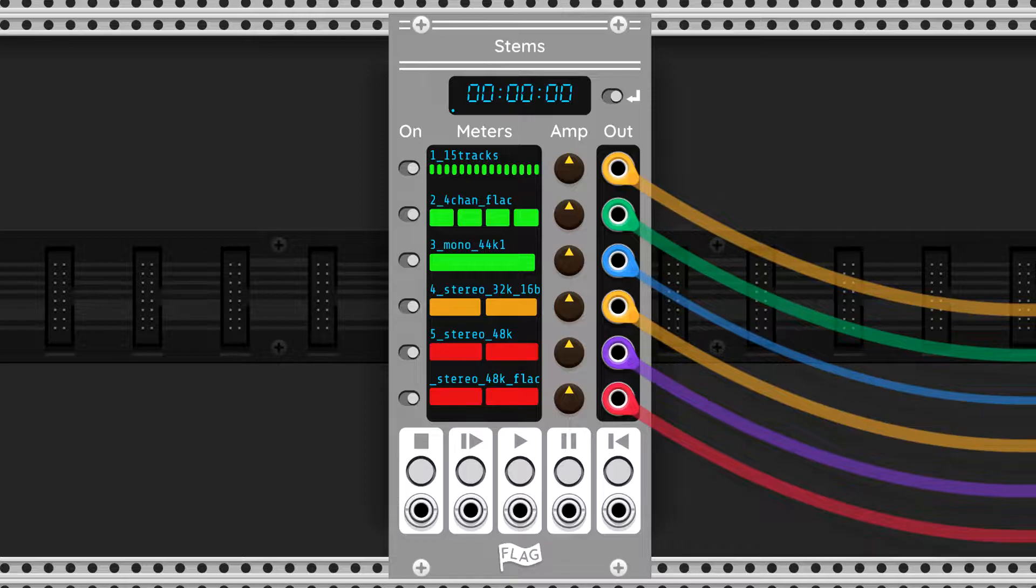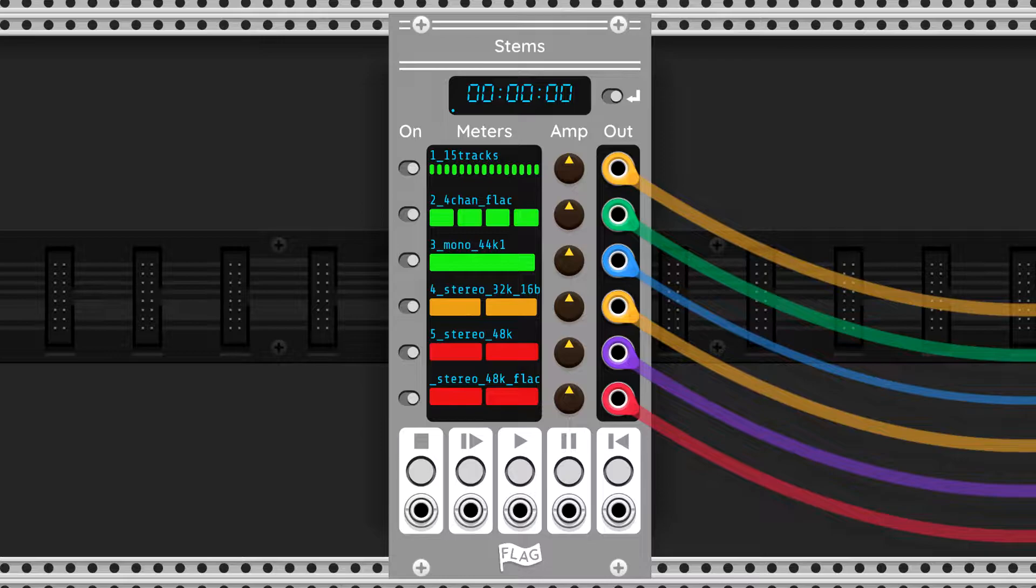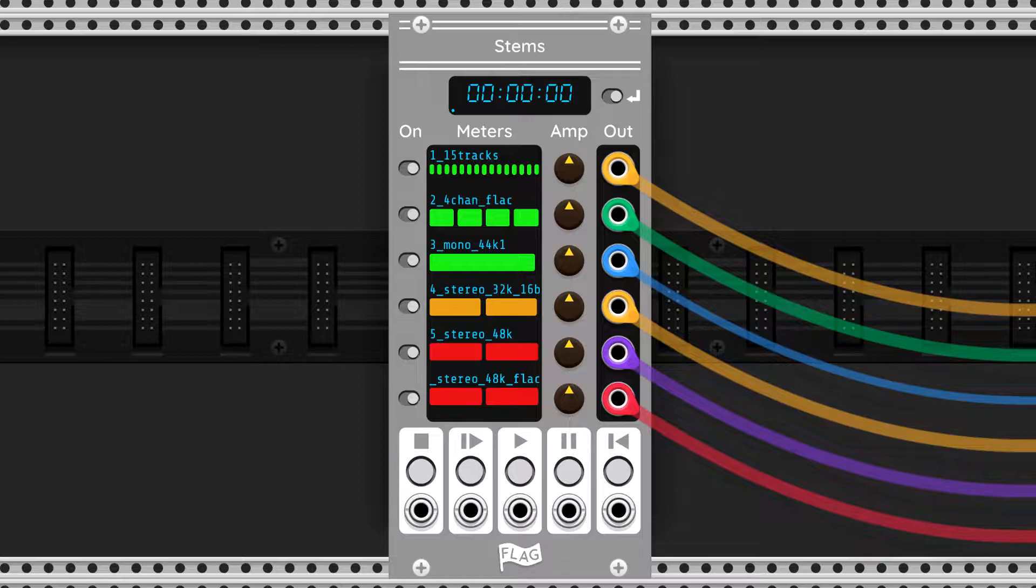I had a bunch of stems exported from Cubase that I wanted to play back at the same time and apply processing to them in VCV Rack. In this case, the processing was Oppressor that I wanted to show off.